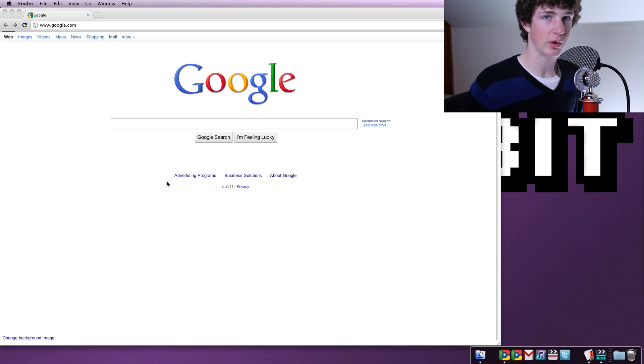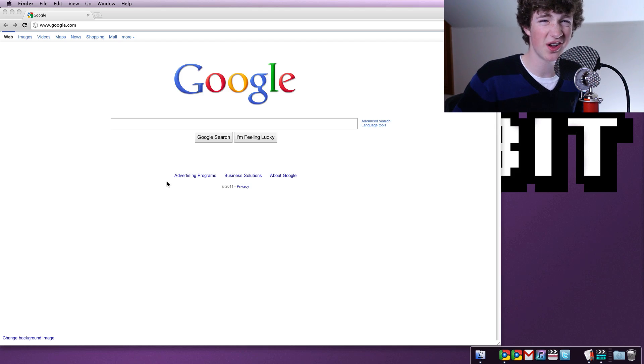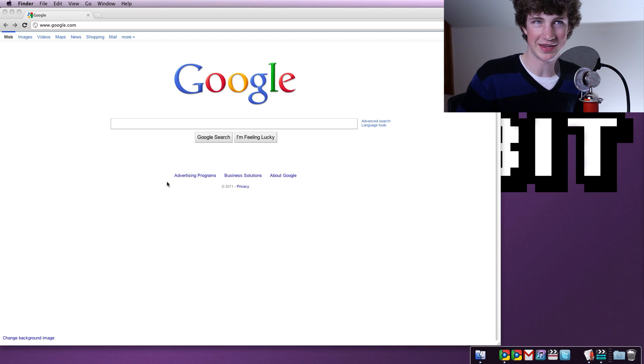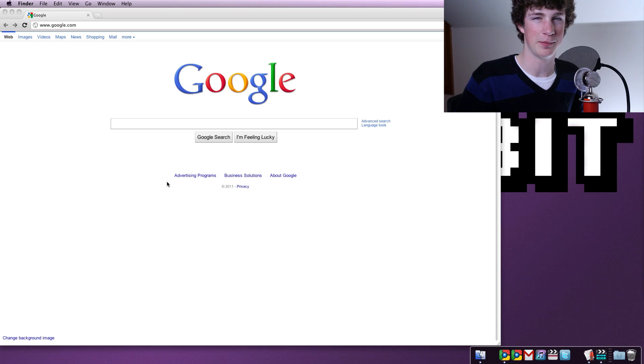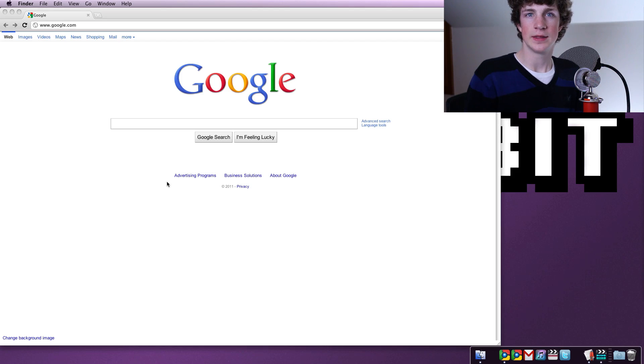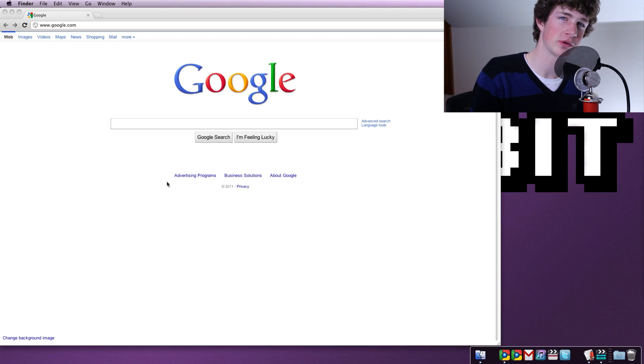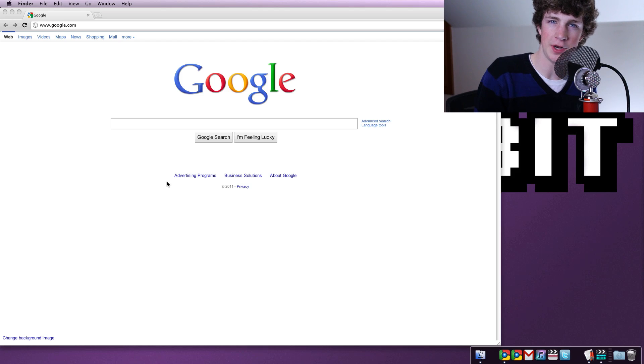So you can pick it up from their website, which is down below. It is not available in the Mac App Store, probably because it modifies system files and Apple isn't too keen on that. So there you go. That being said though, thank you so much for watching.